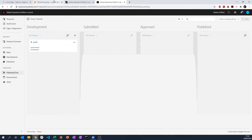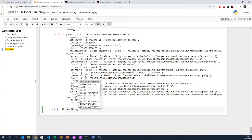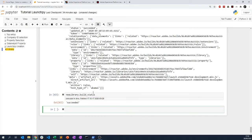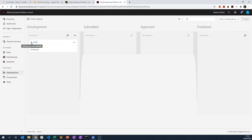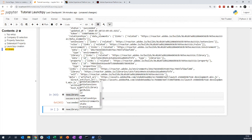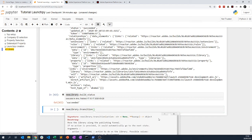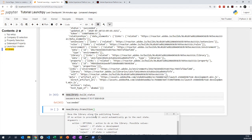If I want, I can approve the library. Looking at the build status, it succeeded, which we can see with the green dot. I can look at the transition method — it moves the library along the publishing funnel. If no action is provided it will automatically go to the next state. The possible actions are: submit, approve, or reject.